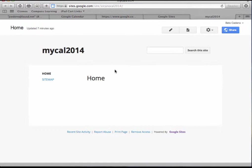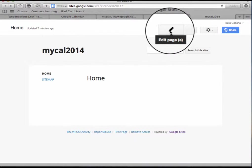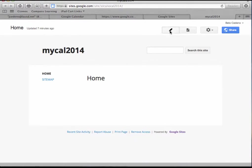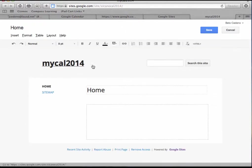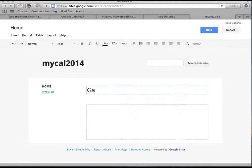So in order for me to edit, I click on my edit page pencil icon, and when I get to this page, here I can change home to let me change it to my GAFE PD calendar.